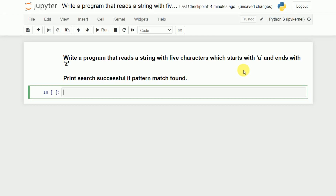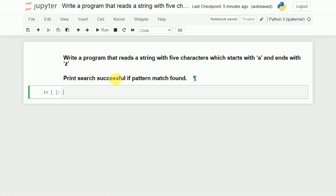Welcome back. In this video, I will discuss how to write a Python program to read a string with 5 characters. The string should start with A and it should end with Z. If that is the case, we need to print 'search is successful', otherwise we need to print 'search is unsuccessful'. So we need to write a pattern matching program to check whether the string starts with A and ends with Z.